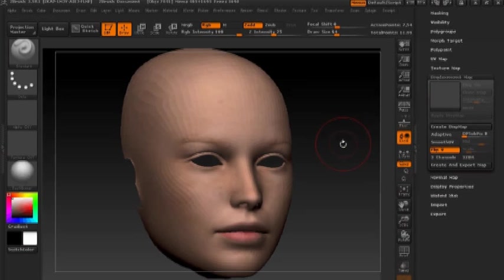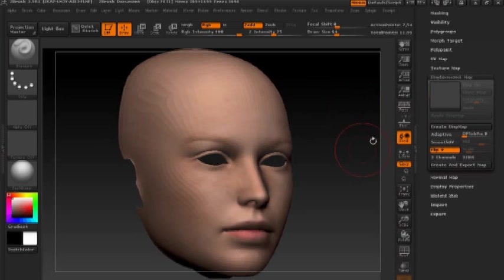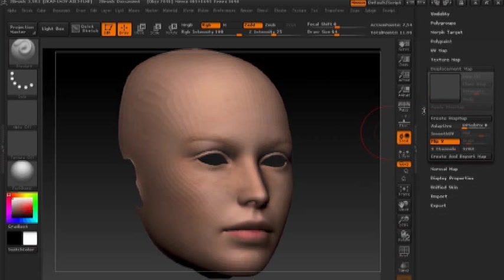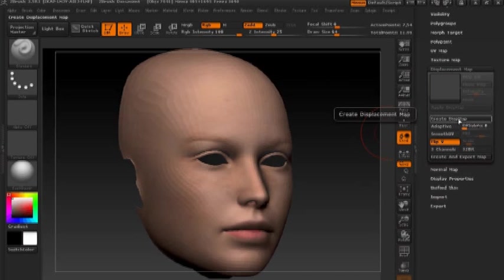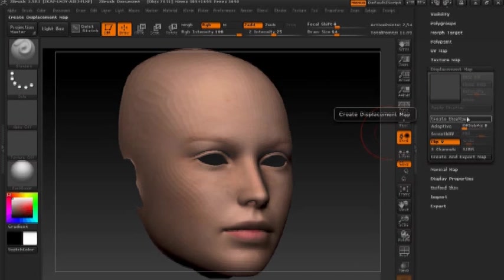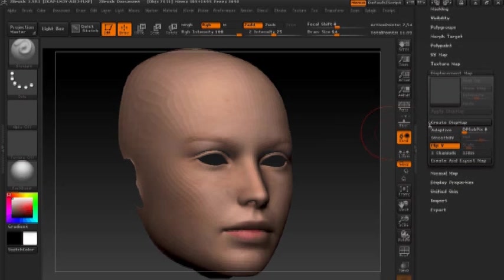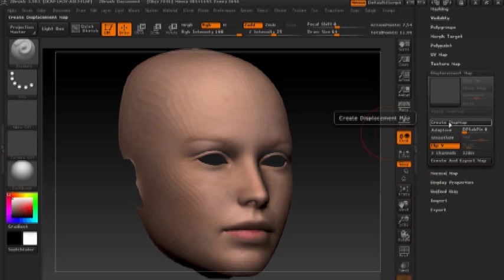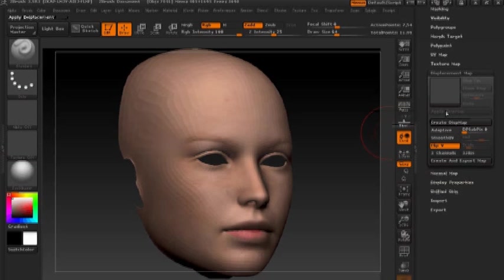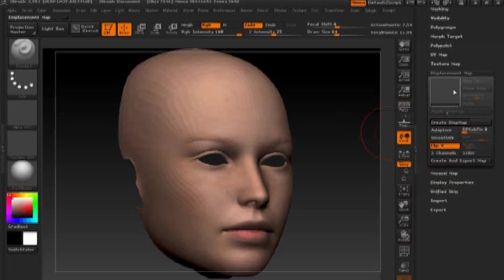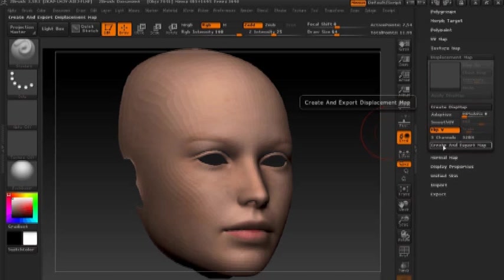Next, you'll notice we have two different ways we can create the map. We can either create the displacement map using the create displacement map button, which will create a map and load it into our displacement map channel right here. Or we can hit create and export map, which will allow us to create and export the map to a PSD or a TIFF file.